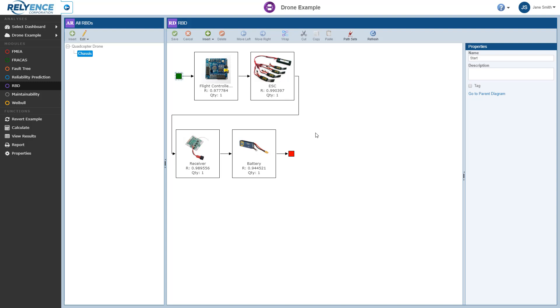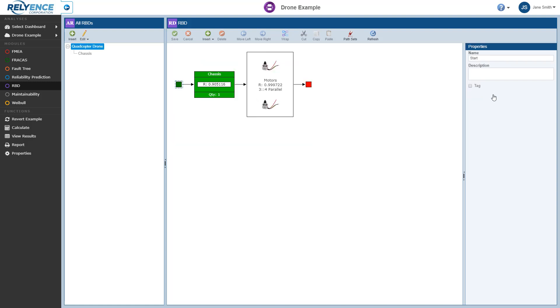At any time to go back to the main RBD, we can click the Go to Parent Diagram link here in the Properties pane, or at any time you can select the main RBD or any subdiagram in the All RBDs pane. It is important to note that using subdiagrams to organize your RBDs and control their size does not change anything related to calculations. This feature is simply designed to allow you to break large RBDs into manageable diagrams to organize your analysis and also assist in reusing common logic sections of your analysis.